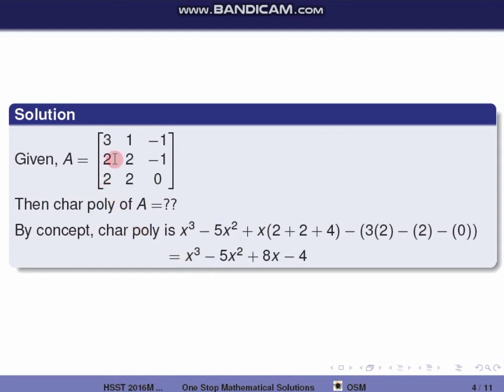So the characteristic polynomial formula is: x³ − x²·trace(A) + x·(A11 + A22 + A33) − det(A). First we compute the trace — the sum of diagonal elements — which is 3 + 2 + 0 = 5. So the coefficient of x² is 5.